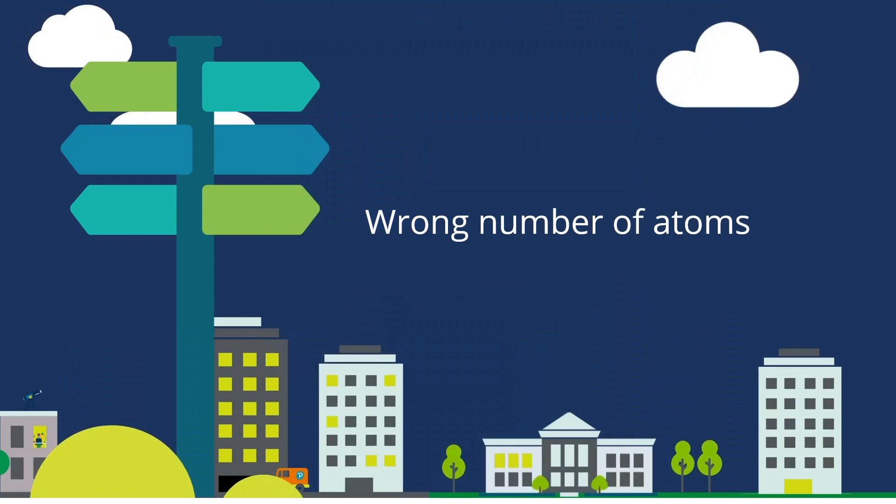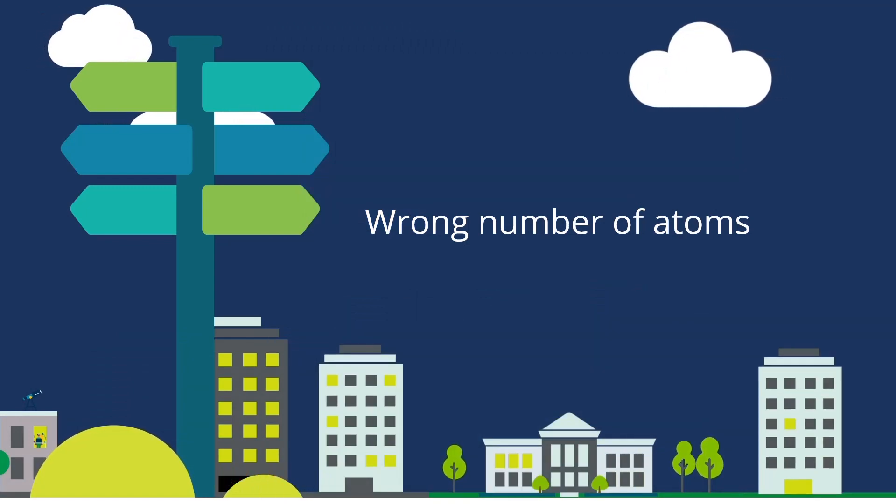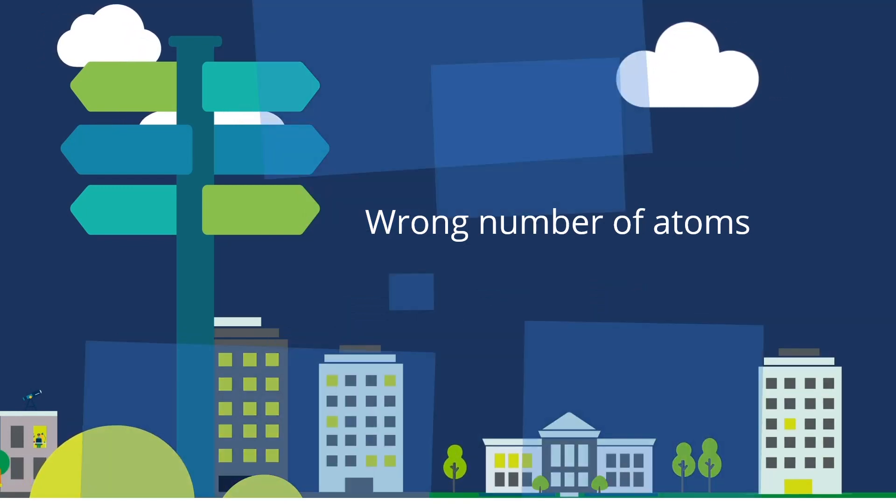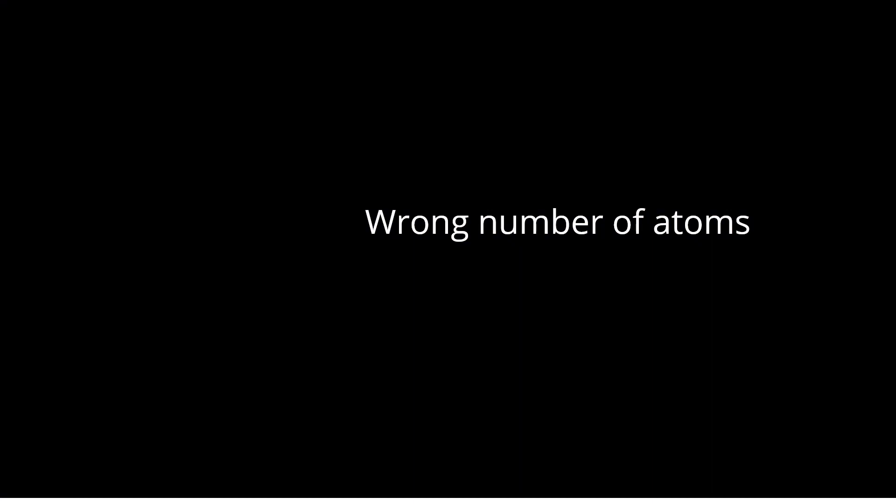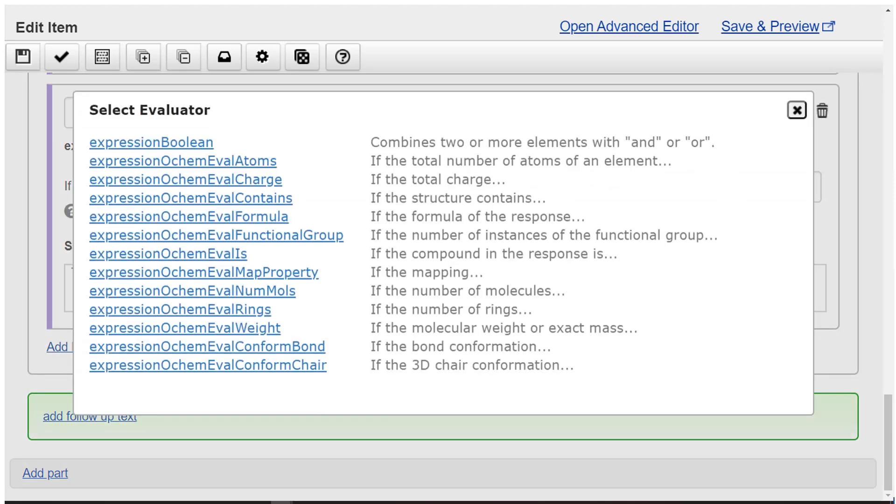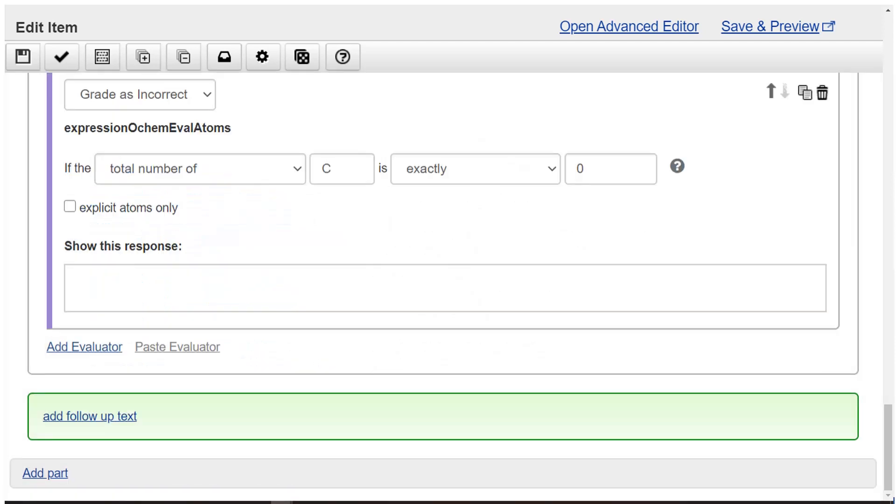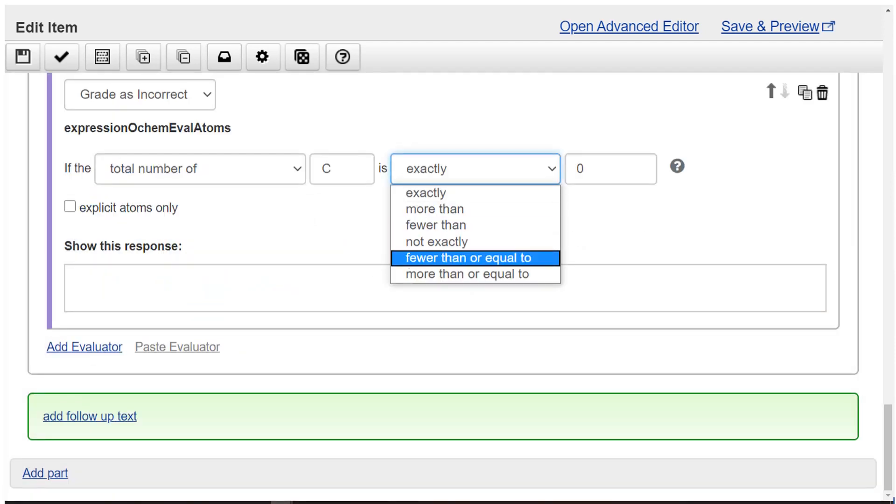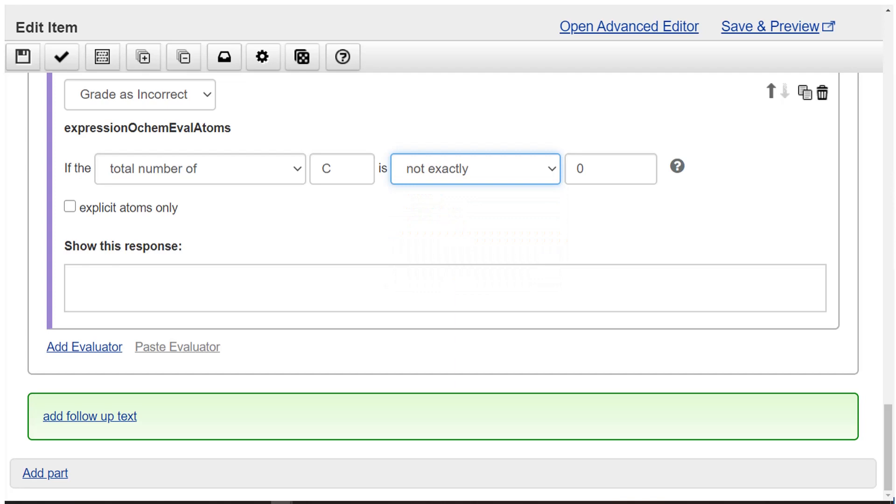Wrong number of atoms. Select add evaluator. Then select grade as incorrect. Choose expression OCHEM eval atoms. Choose drop-down items to make the phrase if the total number of C atoms is not exactly 10.